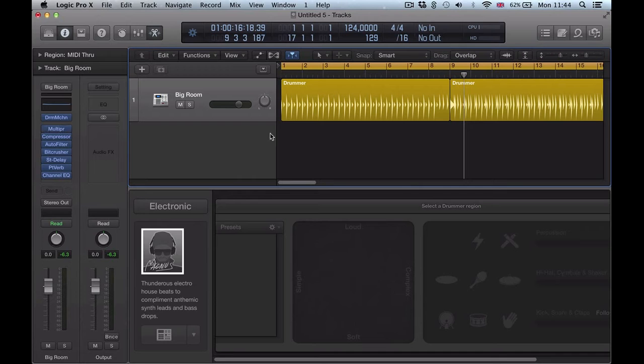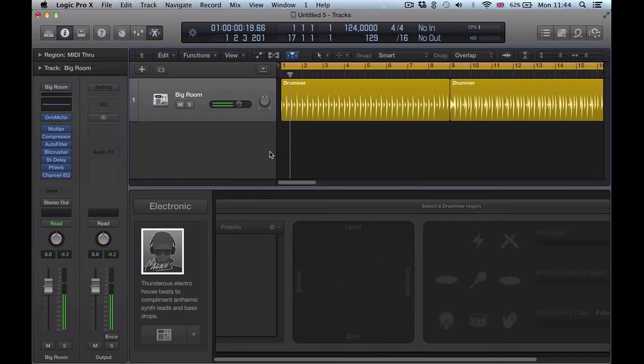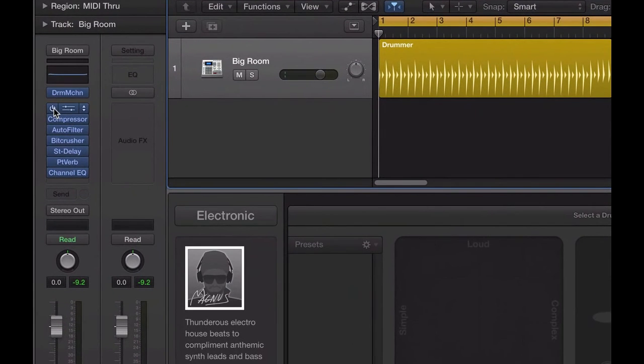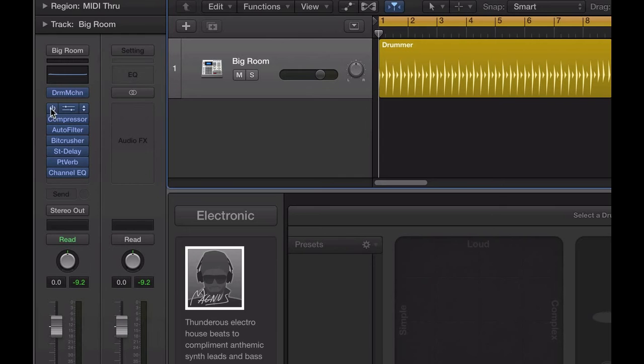But what you can actually do now is just click and drag. So if I click over the left hand side of the plug-in here, where the on and off button is,